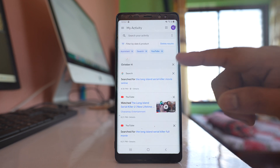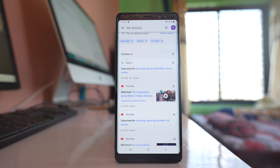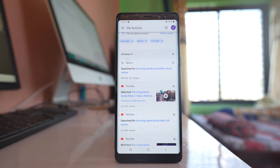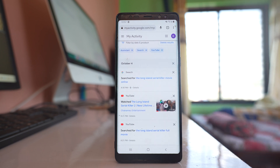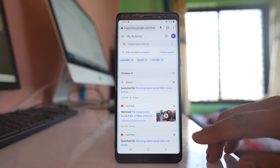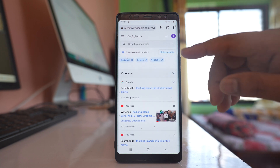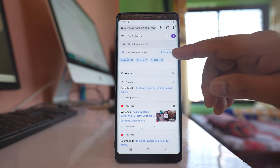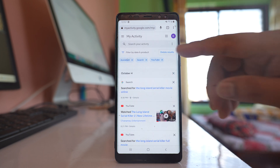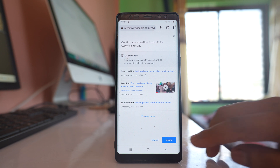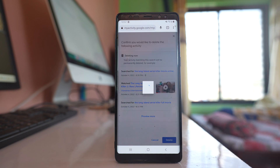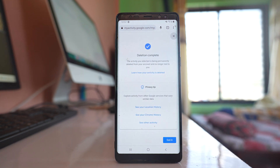Now you can see all the searches done with YouTube, Google Search, etc. To delete them, select the option 'Delete Results' and then Delete. This will delete all the searches very easily.